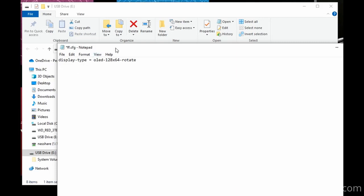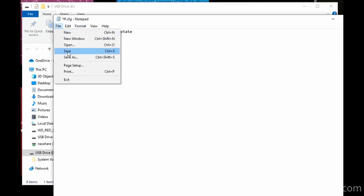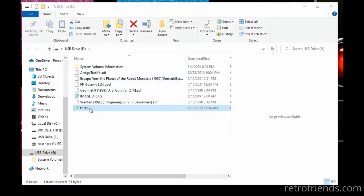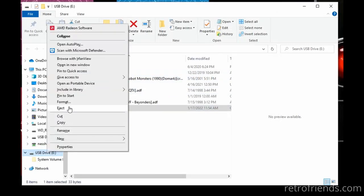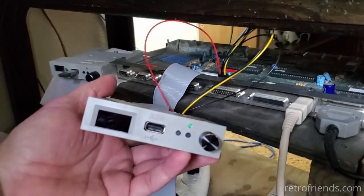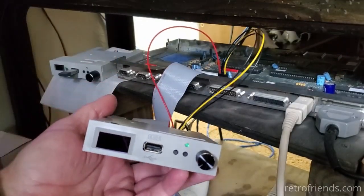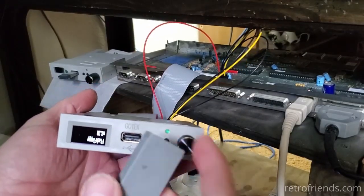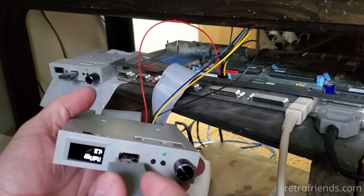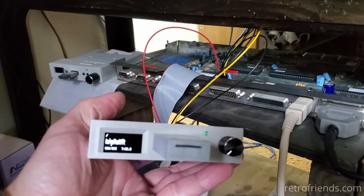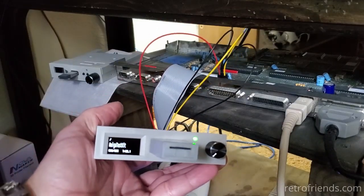Then we save the file, eject the USB thumb drive, and put it in the GoTex. The GoTex checks for this file every time it is powered up or the USB is inserted. You can see that the screen rotated and then loaded my first image.